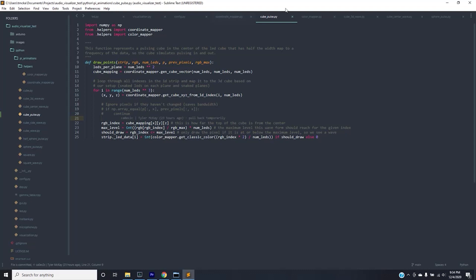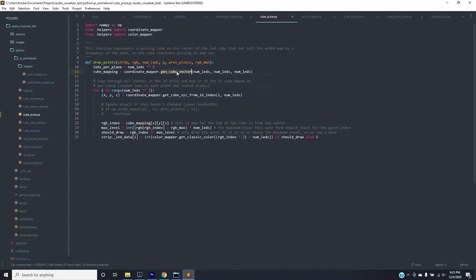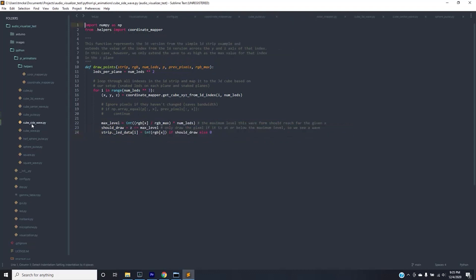So this one is called cube pulse. It basically starts with a cube in the very center of the bigger cube and it expands and contracts based on the volume of each frequency bucket. Basically what I do here is I'm grabbing the index from the cube mapping for this specific animation which is the cube vector. And then I'm also doing a few calculations here as to whether or not I should draw the actual point and then I set the data in the strip. Now this is the same format for all of these.